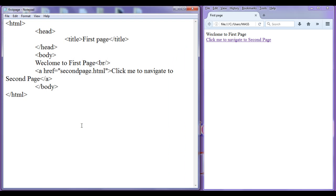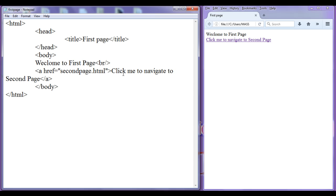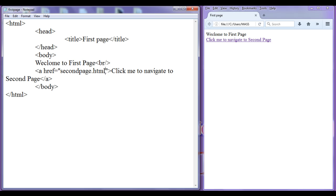In the previous tutorial, we understood that if we need to convert a text or any section of our webpage to a hyperlink, we are going to use the anchor tag, or simply the 'a' tag. The anchor tag has an attribute called hyperlink reference, that is 'href', which takes the page to which we need to navigate.